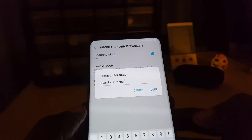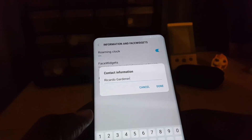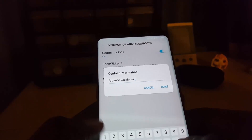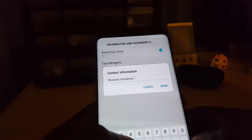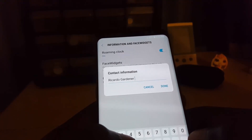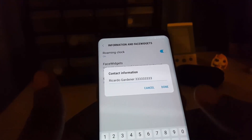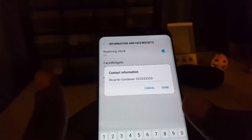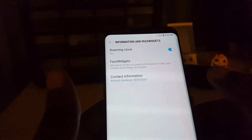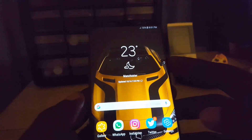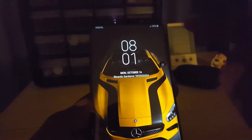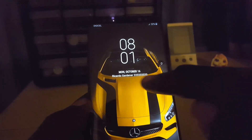In Contact Information, you can add your name — which is what I did — but you could also add a phone number, such as the number of a person you'd want the finder to call. For example, you could put 333-333-3333, hit done, and if it's a real number — like a friend's — whoever found your phone could see who it belongs to and call that number.